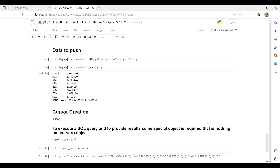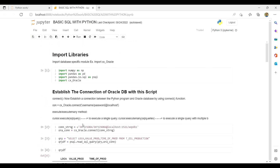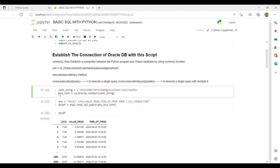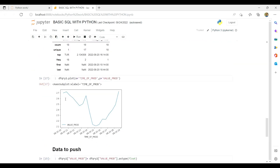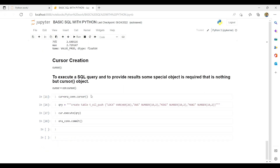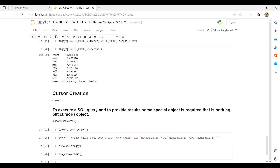To create a cursor, you just need your Oracle connection that we have already made by providing all the details. Writing oracle_connection.cursor() will give you a cursor. Now, if we want to create a table, we need to create an output table. I have already written the query for that: CREATE TABLE t_oil_push. I'll provide a link to a video where you can learn all these basic SQL queries.